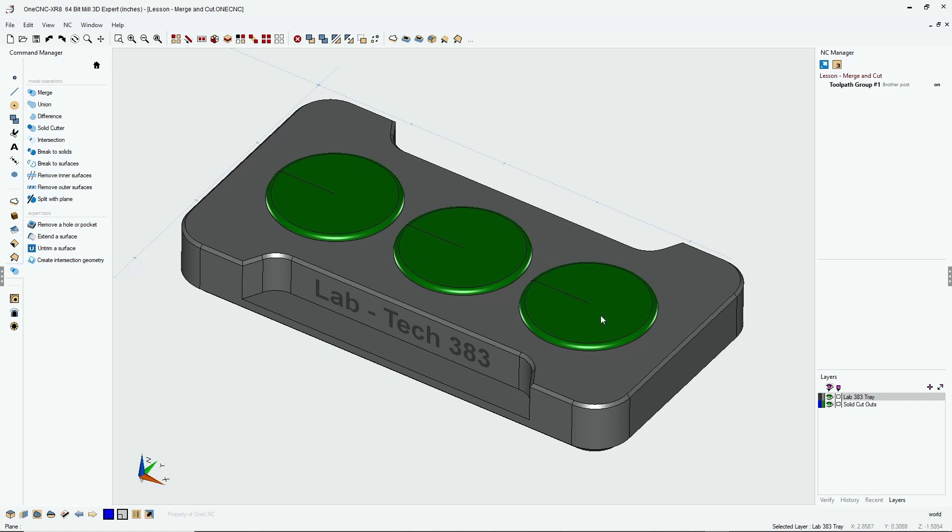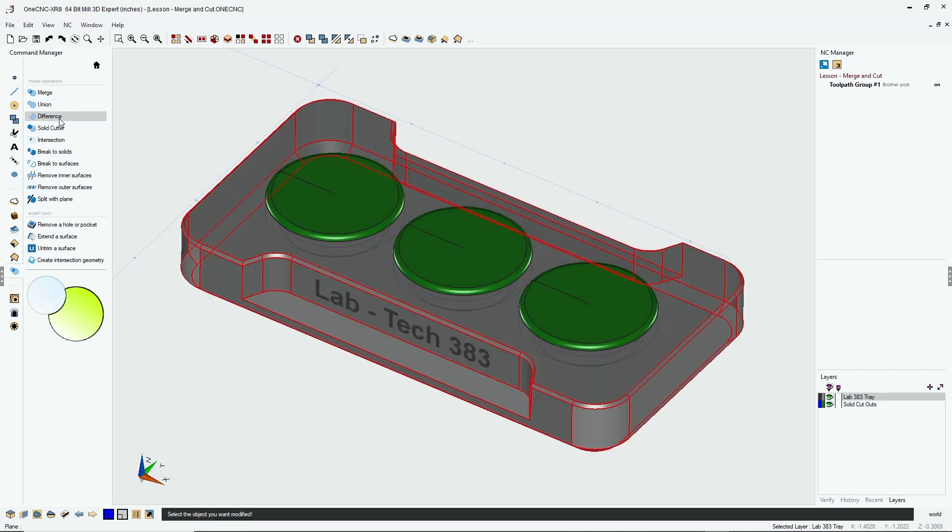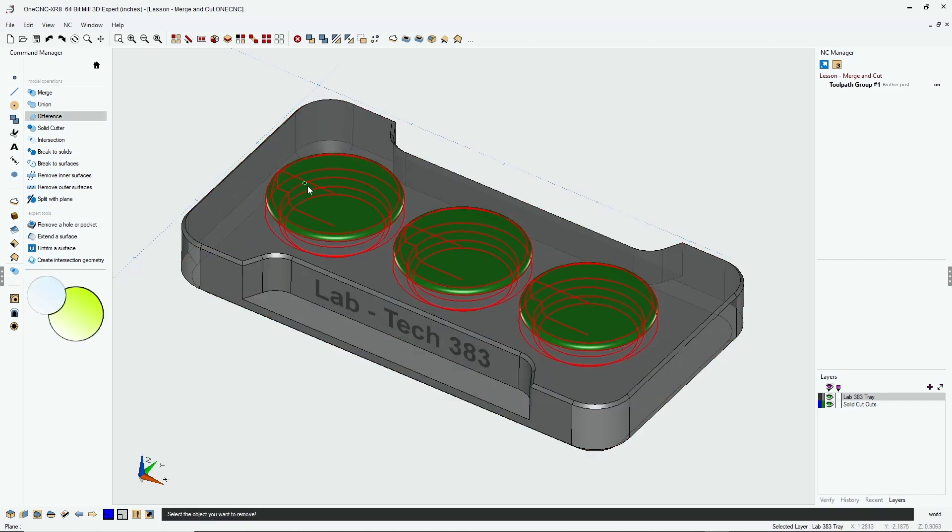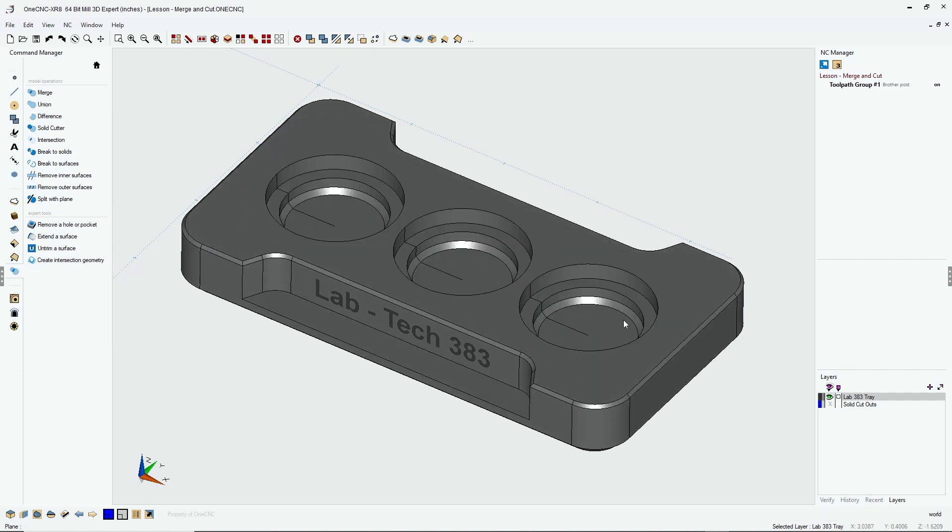So now we can head back over to the command manager, use our difference command and left click the solid model we want to modify and then left click our merge solid model. And all three of those shapes are subtracted from the original model all at the same time.